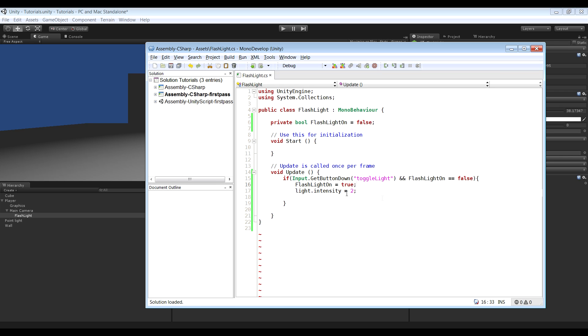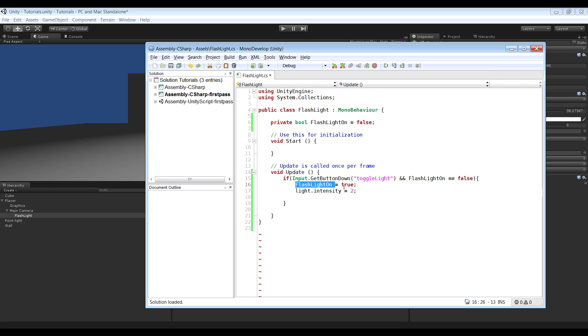So now if you click the toggle light button while the flashlightOn variable is false, it will turn the flashlightOn variable to true and the light will go on.